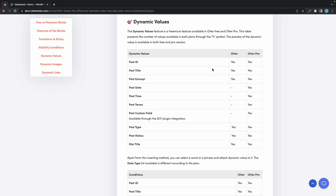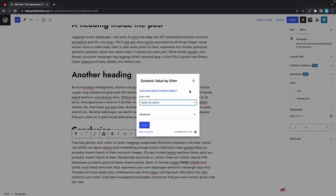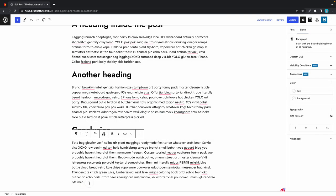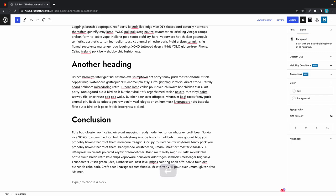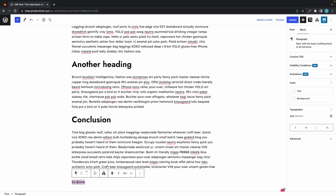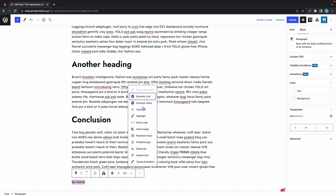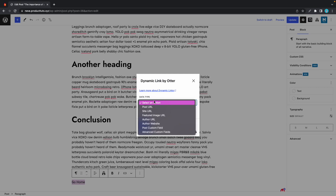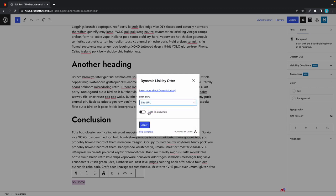For our example, we'll do something very simple—let's create a go home link using dynamic links. I'll type in 'go home' and then highlight it, then click on the down arrow. From there I'll click on dynamic link, and under data type I'll select site URL and click on apply.